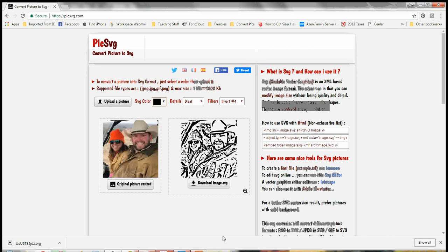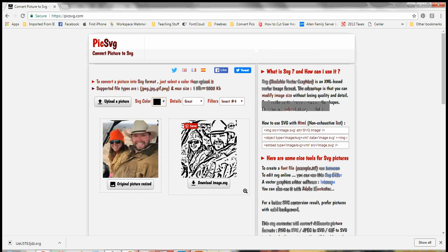Something else you can do if you don't want some of these details like up here in the windshield or in the background, since each one is separate, you can just click and delete. And you can delete a lot of that extra and just leave yourself with the pieces that you want.